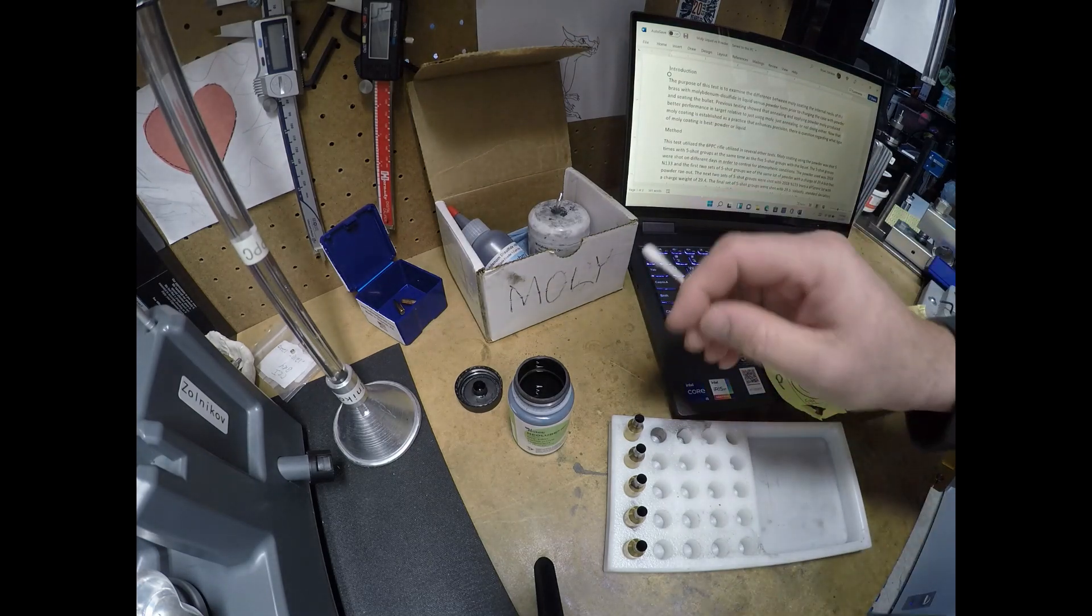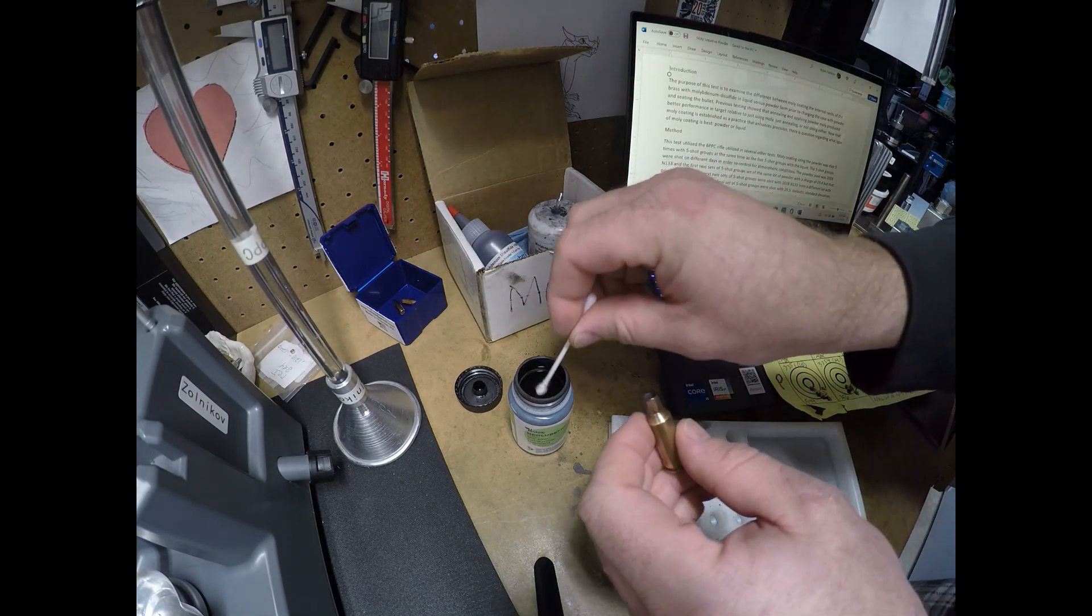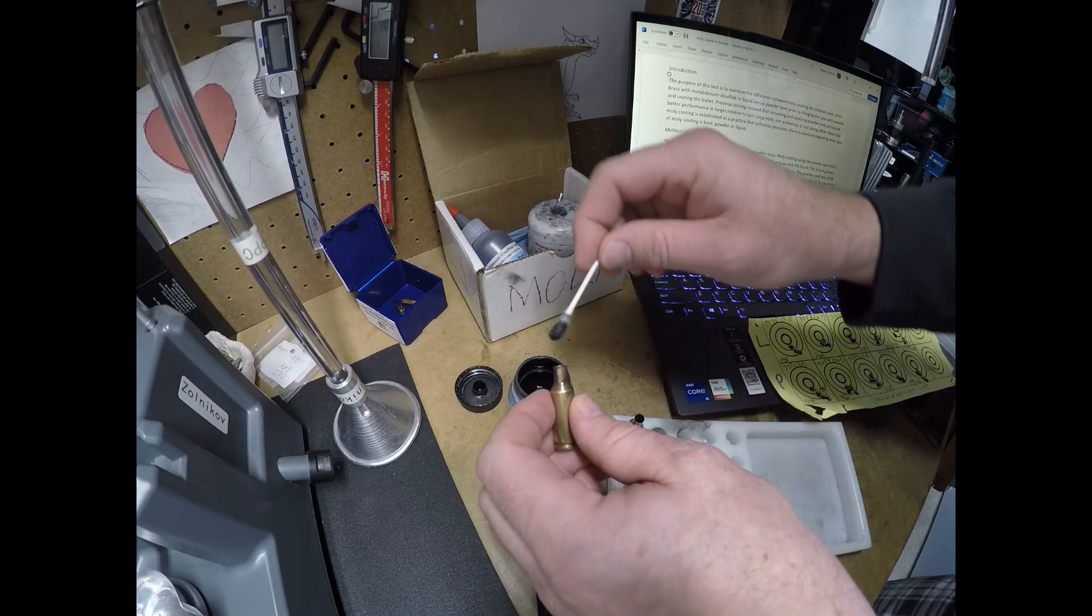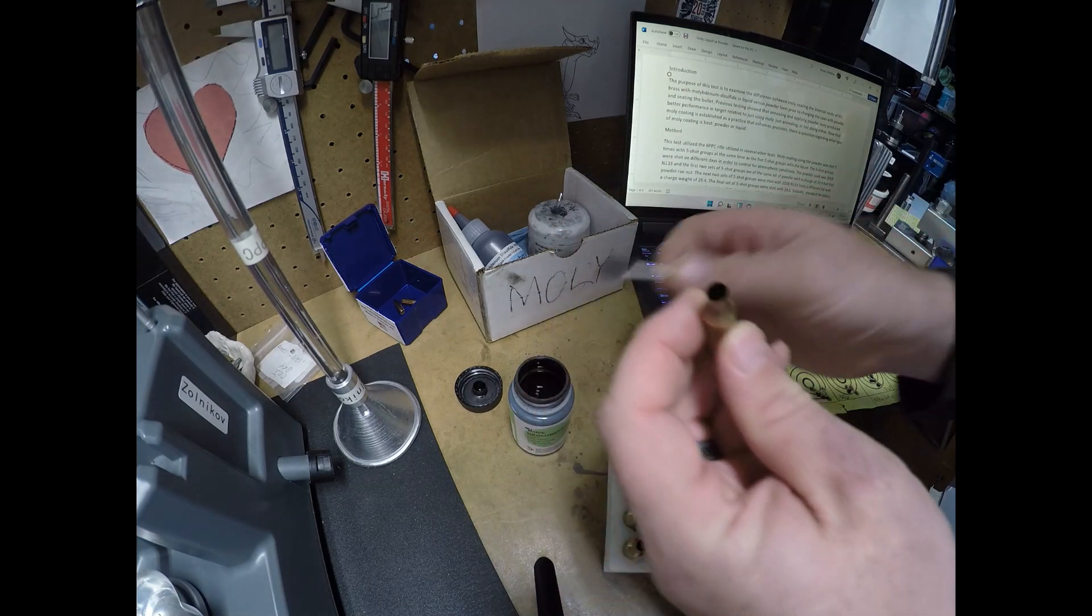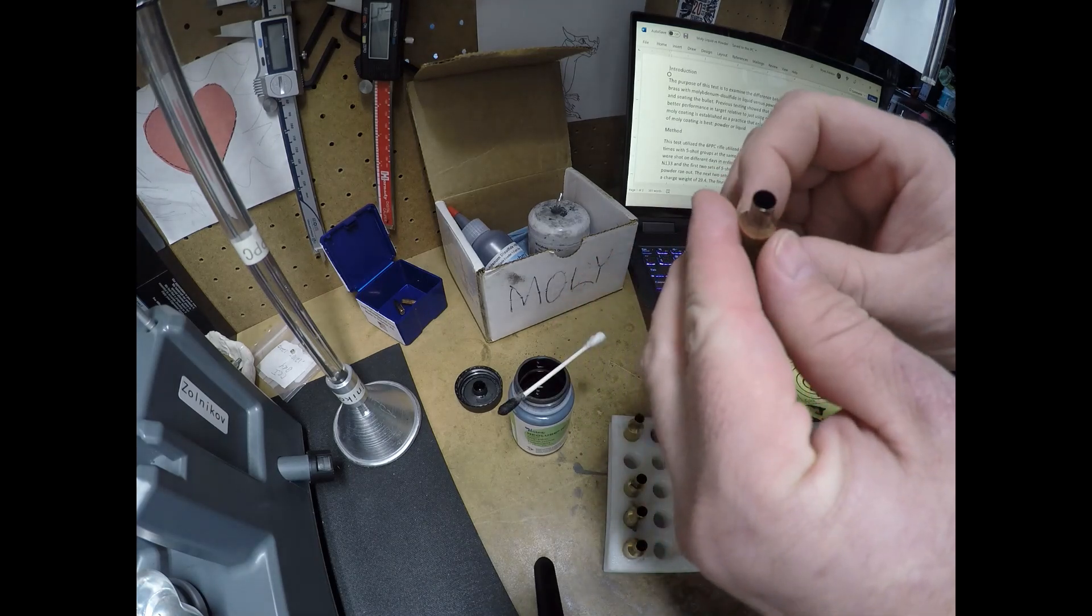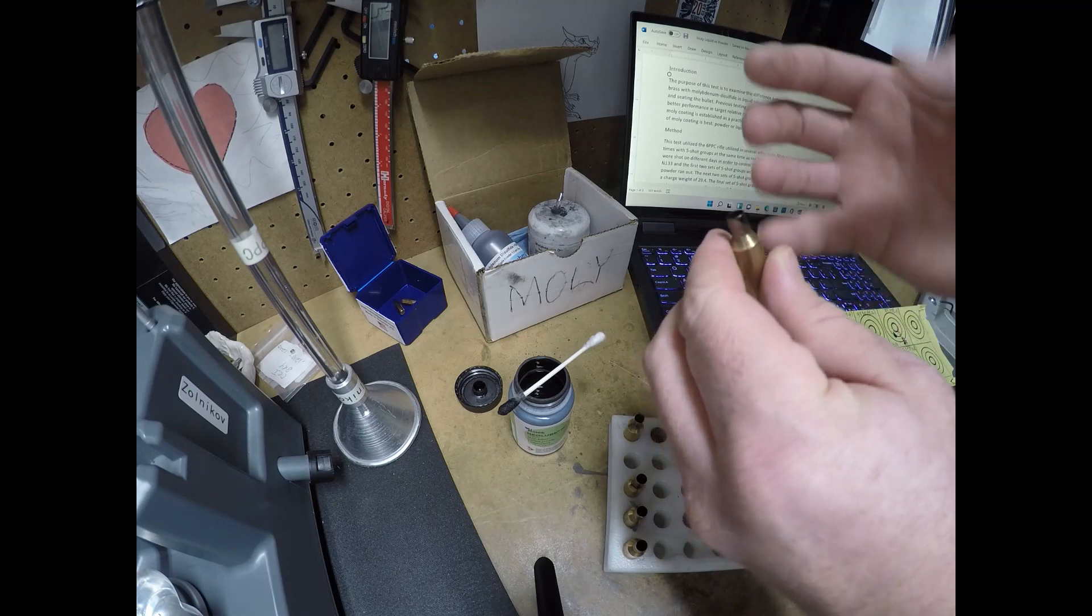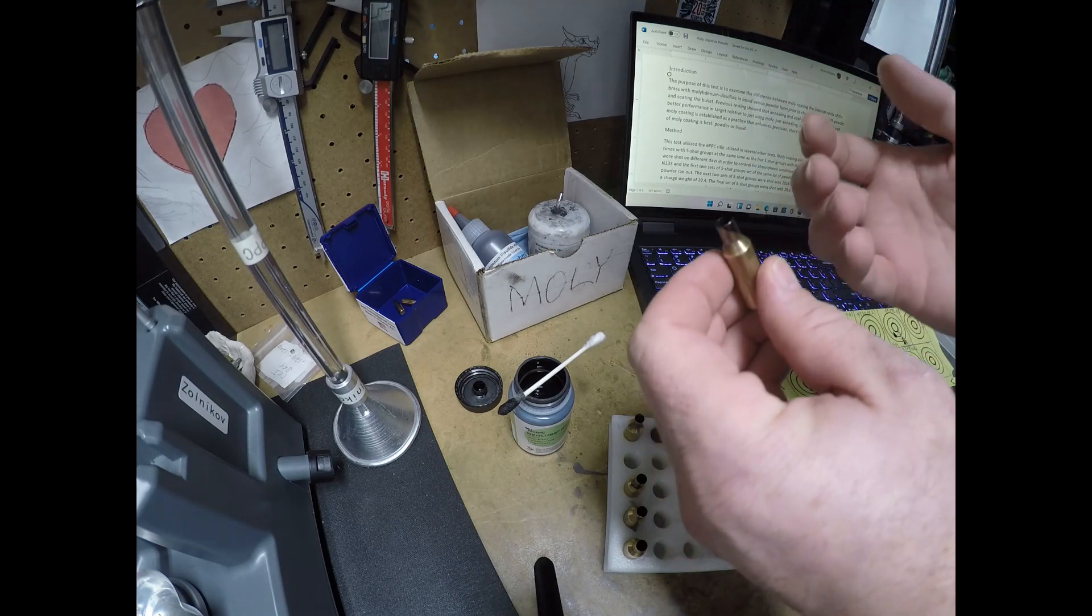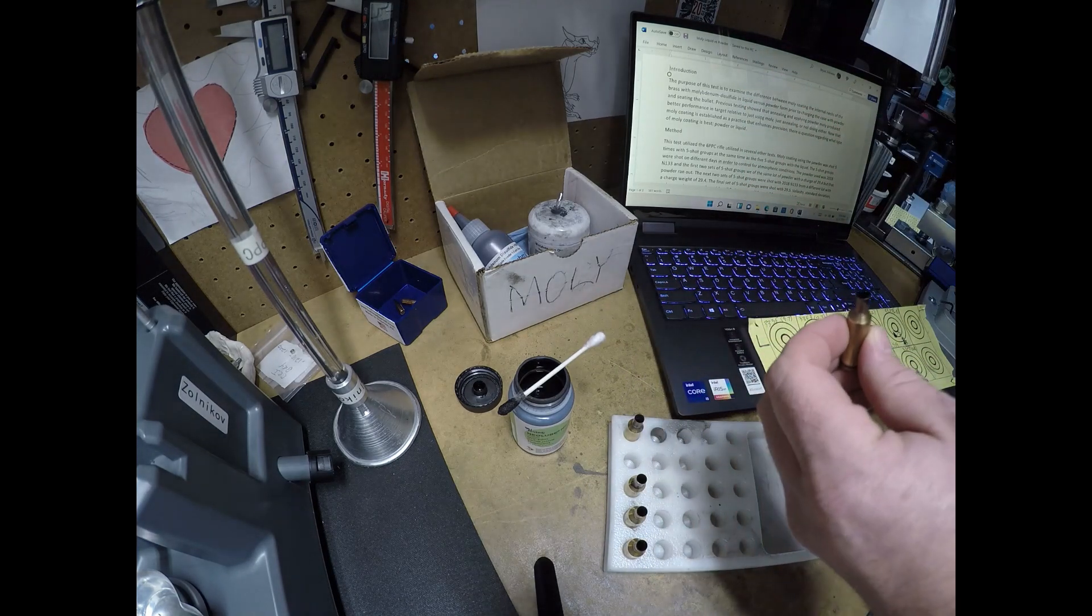I'd like the liquid though. What you do is you grab this q-tip, dip it in, and then just run it down the case neck. With the liquid, you can very easily see that it covered the entire area. This liquid basically dries, and then you go ahead and seat the bullet after it dries.